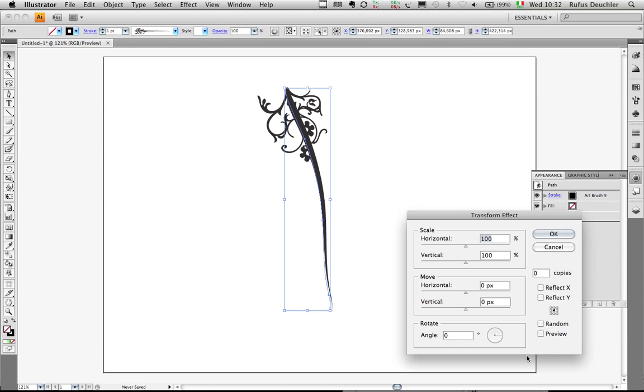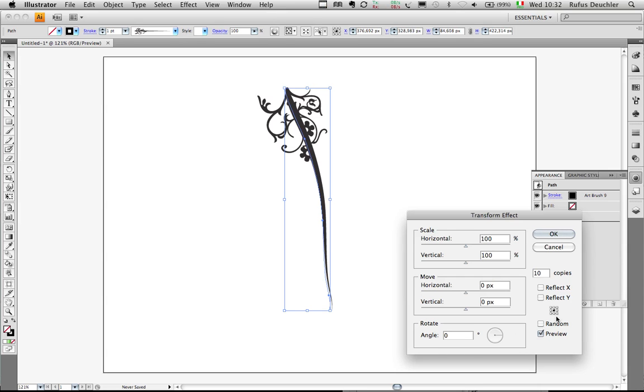And then I'll choose to have maybe 10 copies of that shape and preview those transformations, of course. And then simply go here in the rotate area of the transform effects, and by using my up and down arrow keys I can now change the angle of the rotation. And by keeping it to the center point here as my reference point, the rotation will go around the center of that shape.